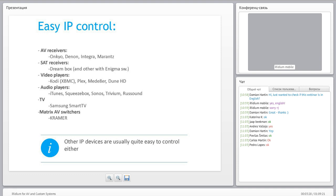Some IP-controllable devices I personally use include AV receivers from Onkyo or Denon, integral models, satellite receivers with Linux inside like Dreambox or other satellite receivers with Enigma firmware, video players, XBMC media players, Samsung Smart TVs which control pretty nicely, and matrix AV switchers from Kramer, which are very widely used.